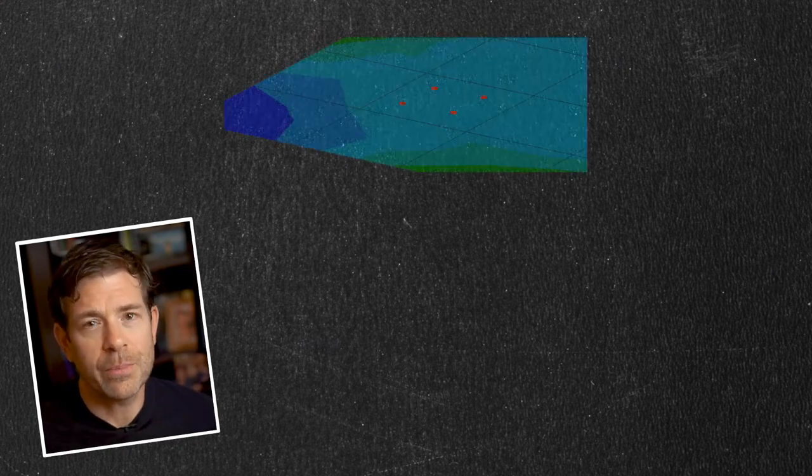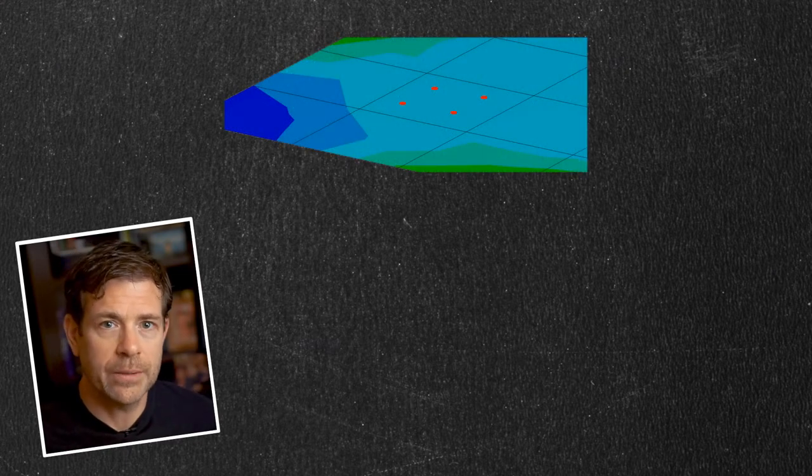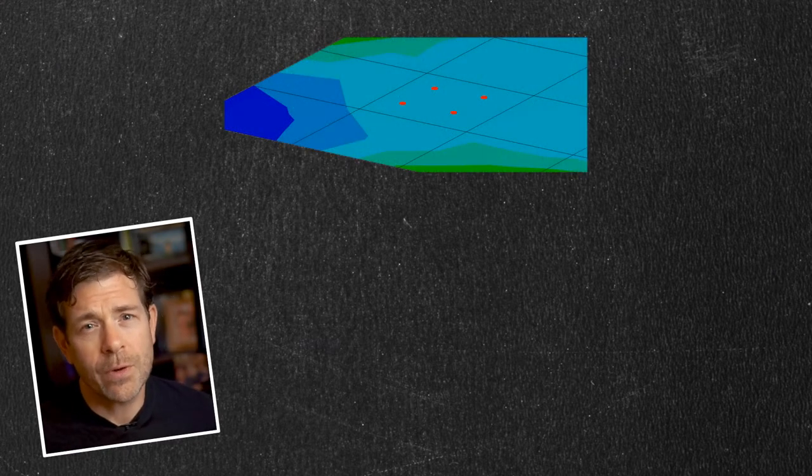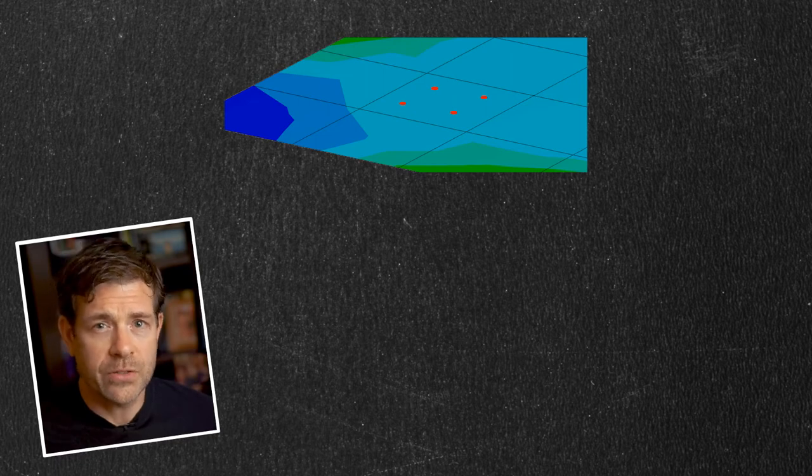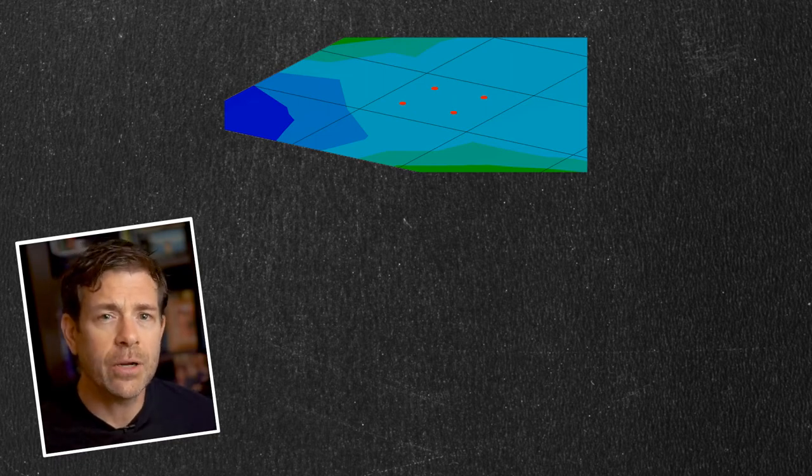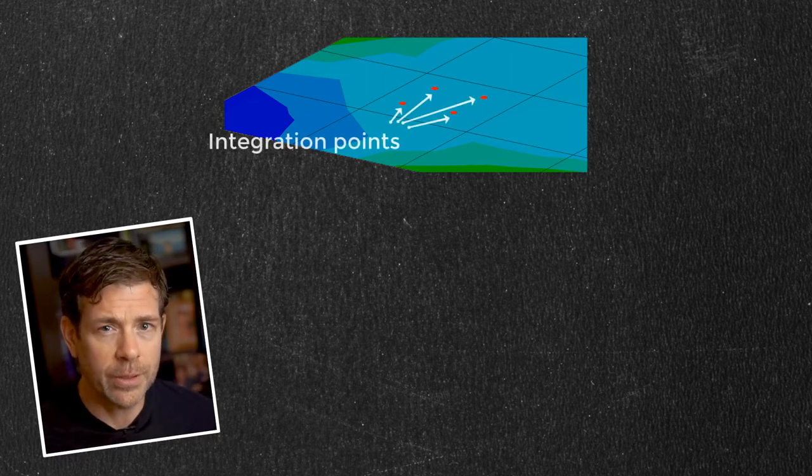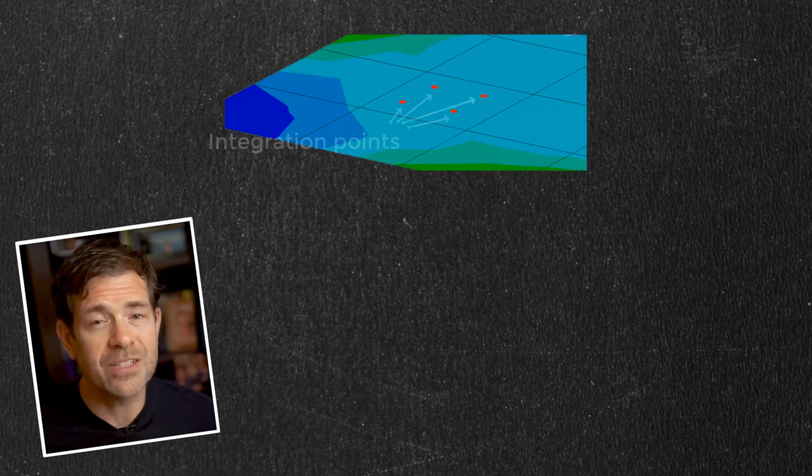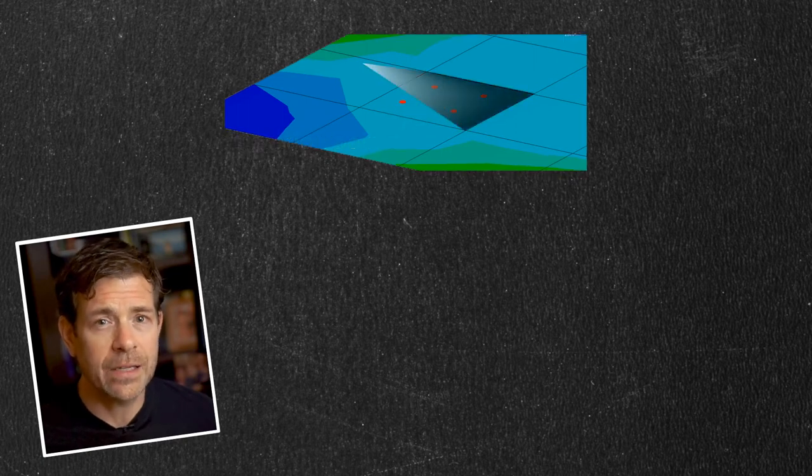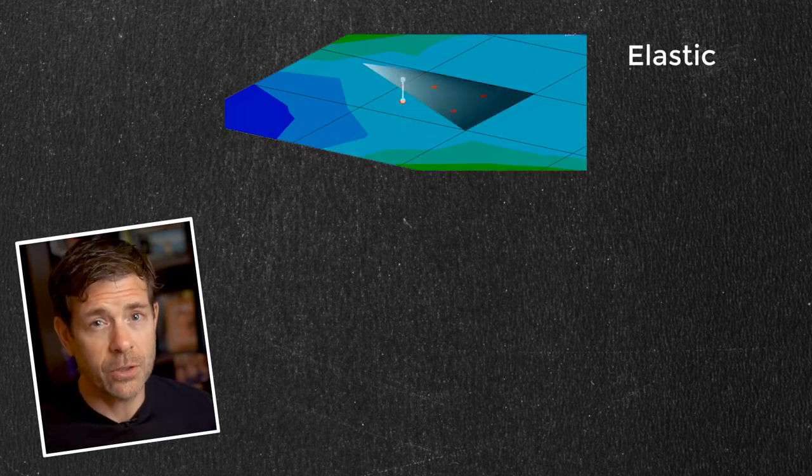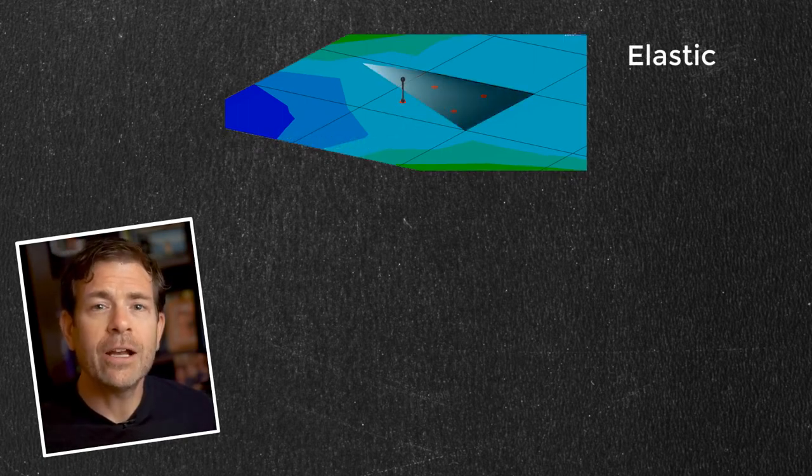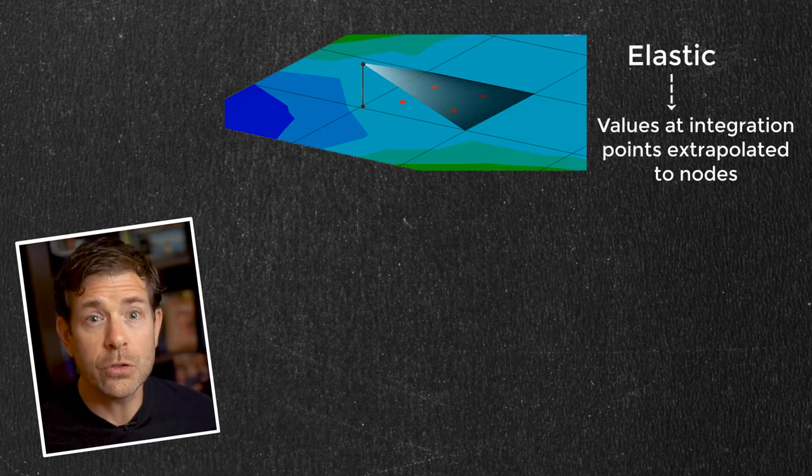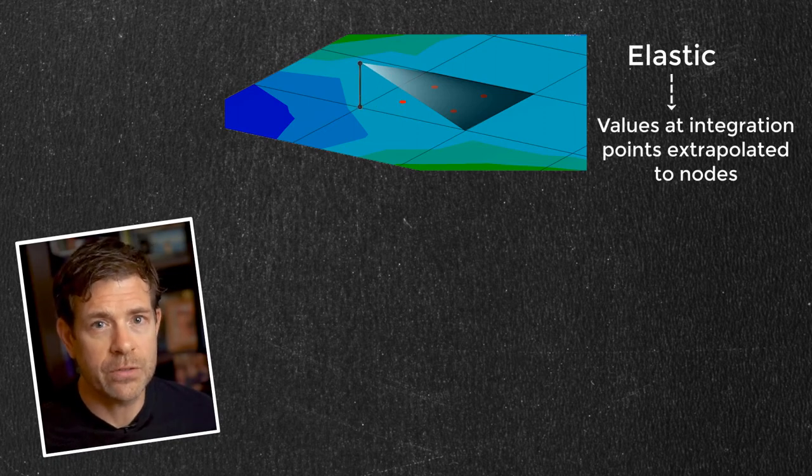To answer this question, let's look at a portion of the mesh and explain. Finite element derived quantities such as stress and strain are computed at the integration points of the element. If the material response is fully elastic, meaning no plasticity has occurred, then they are extrapolated to the nodes using the element shape functions.